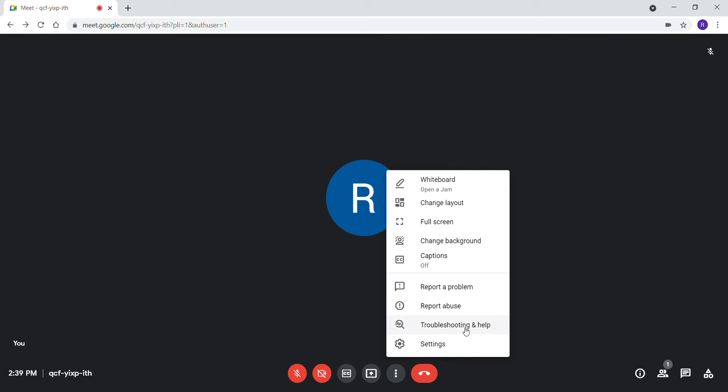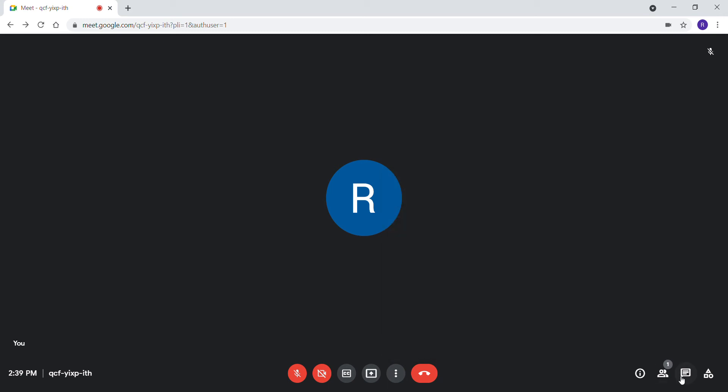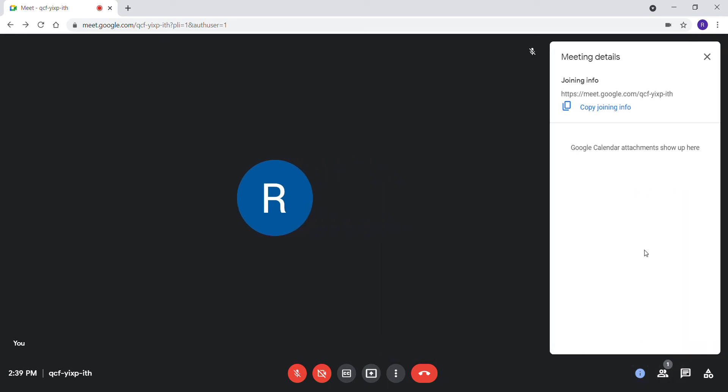In settings, you can choose what video you want to send and the resolutions of video you send and receive. This is in settings, and this is the icon.